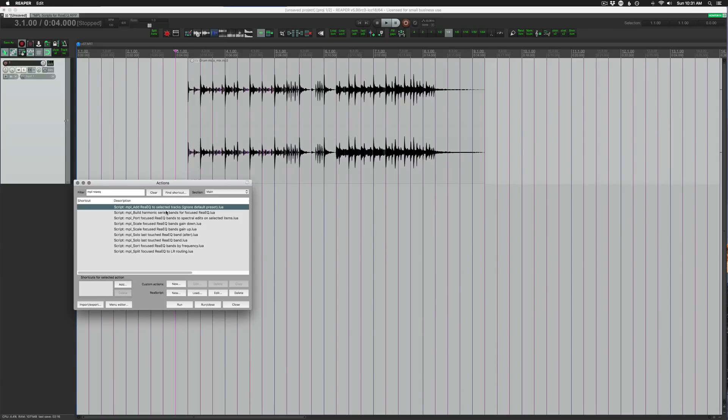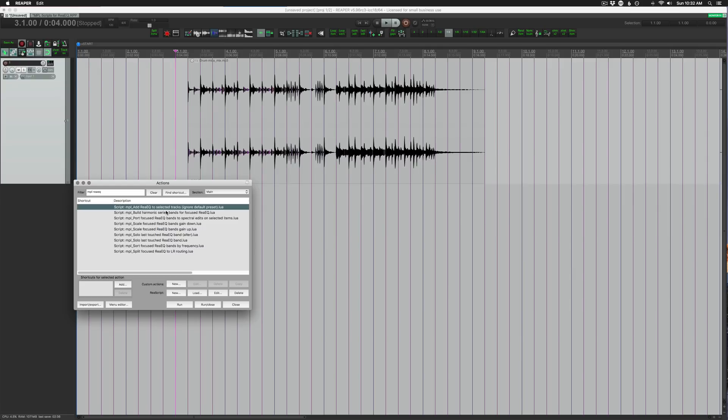You might notice that this video jumps between two different recordings, and the names of these scripts changes throughout. After recording the first version, I gave some suggestions to MPL, and within an hour, he fixed some bugs and implemented my suggestions. So that's why we're jumping back and forth between two recordings.